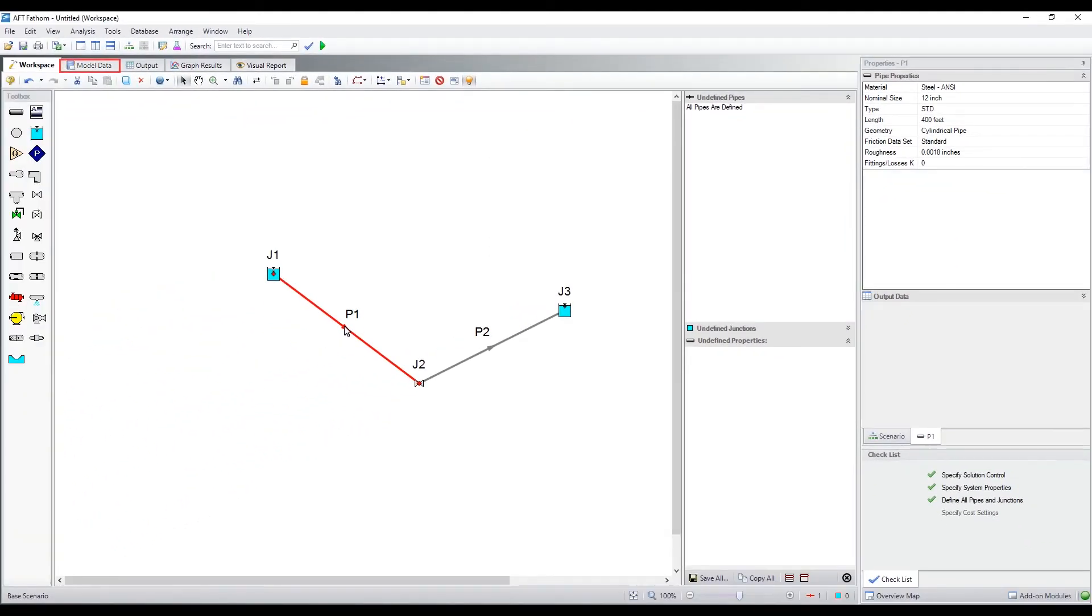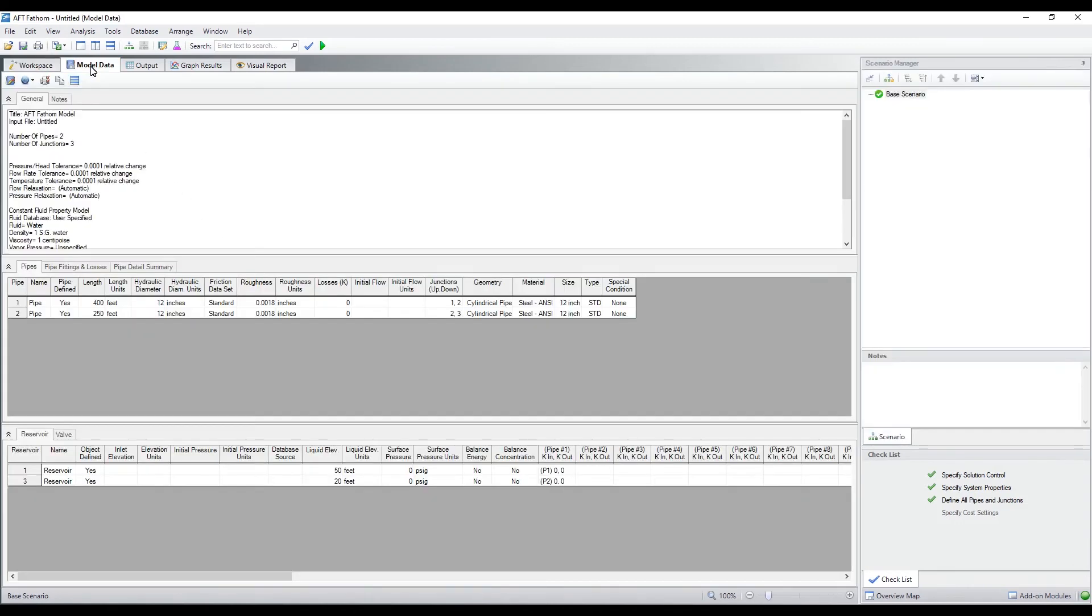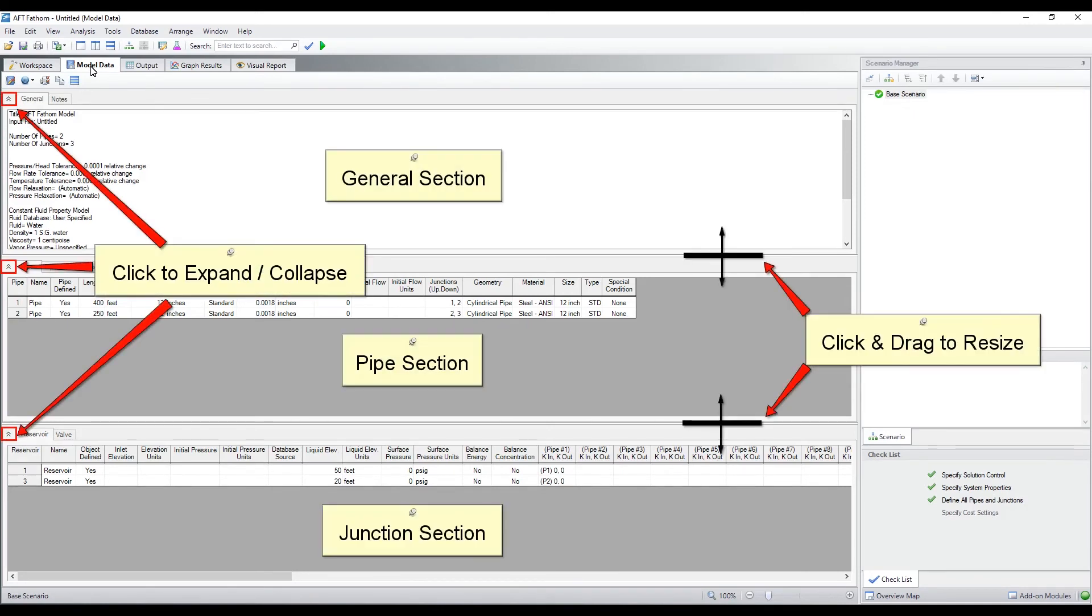The model data window provides another useful way to view input data in tabular format. The model data window has three sections which can be resized, collapsed, or expanded accordingly.